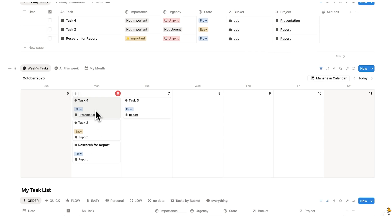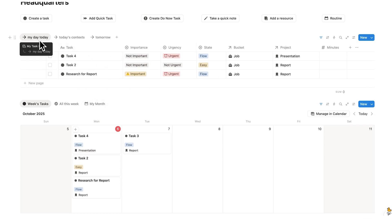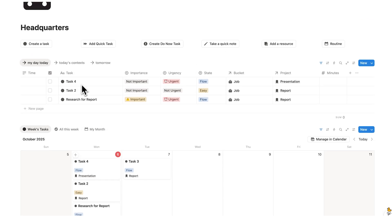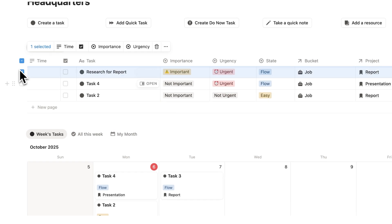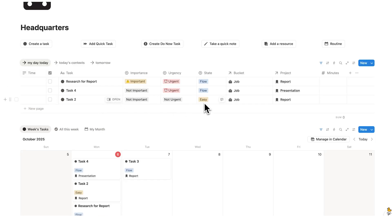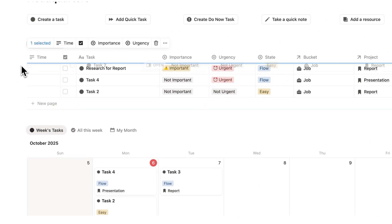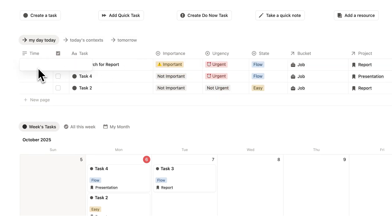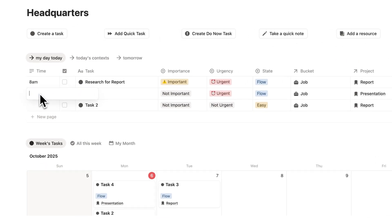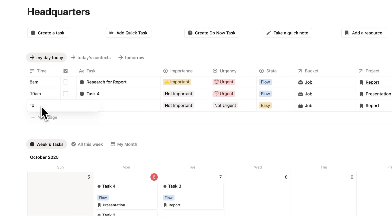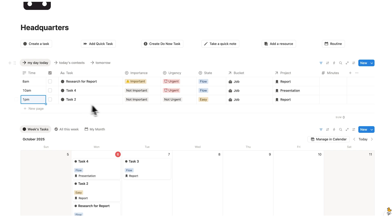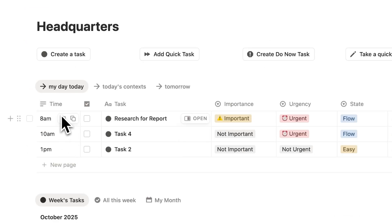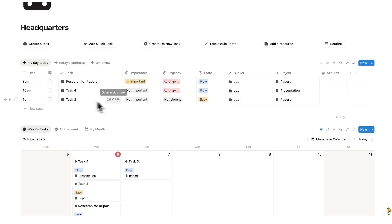These tasks are automatically showing up here under my day-to-day. Personally, I like to do flow tasks first thing in the day — so this important and urgent task, I'll move up to the top. But if your preferred way of working is to start with an easy or quick task, just drag that up to the top. So here I'll put research for report at 8 a.m., and this flow task at 10 a.m. And we might have a bit of space left over.